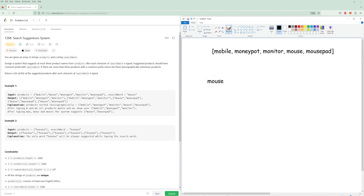What we need to do is go prefix by prefix for this word and figure out what words match. So for example, we start with 'M' and say okay, what are the words that have a prefix of 'M'? Well, it's actually every single word. So for 'M' you would just return the first three words that match.